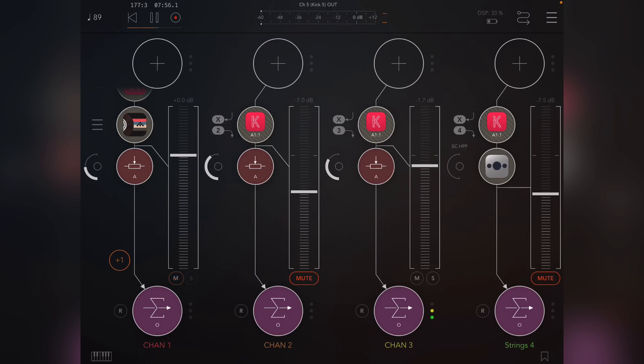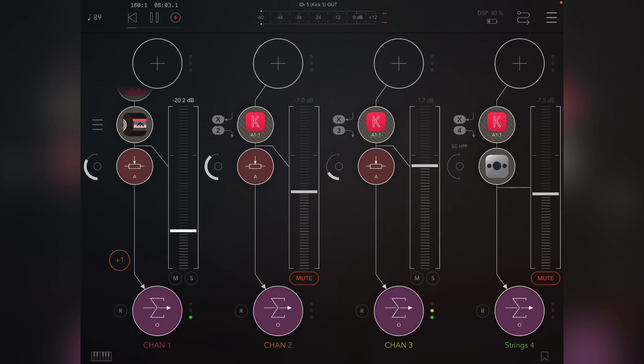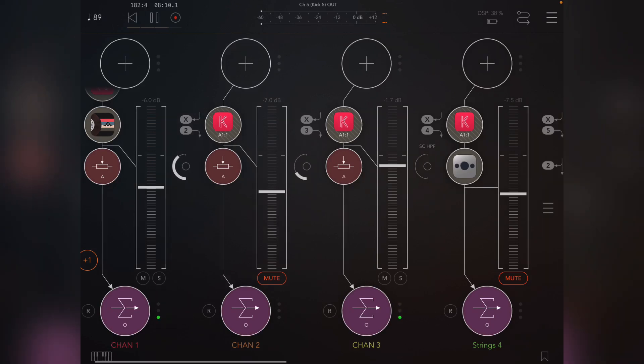So if I unmute that, you see as I fade it out, it's not actually coming through. So that is pre or post mix for that channel.